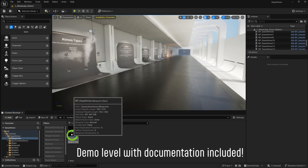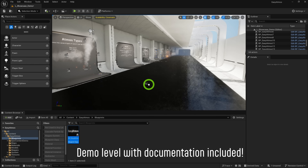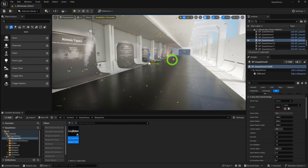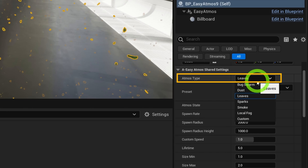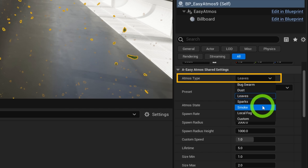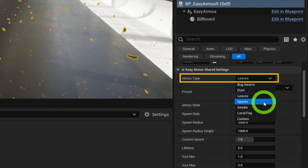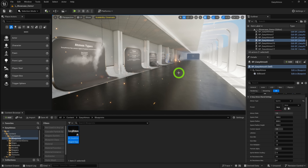The first step to using Easy Atmos is to navigate to the Blueprint folder and drop it into your level. Next, there's a drop-down menu called Atmos Type. Each type will give you a starting point to get the effects you want — whether that's local fog, bug swarms, hanging dust, smoke, sparks, or really anything. It is very straightforward, and that leads to the next part: presets.